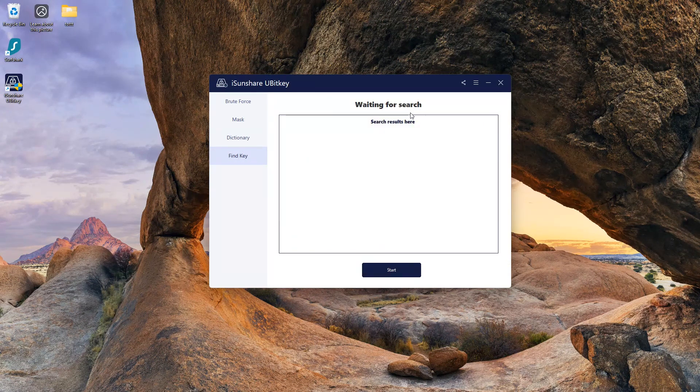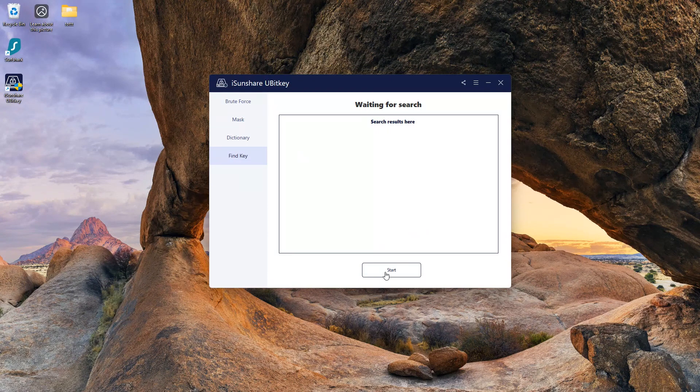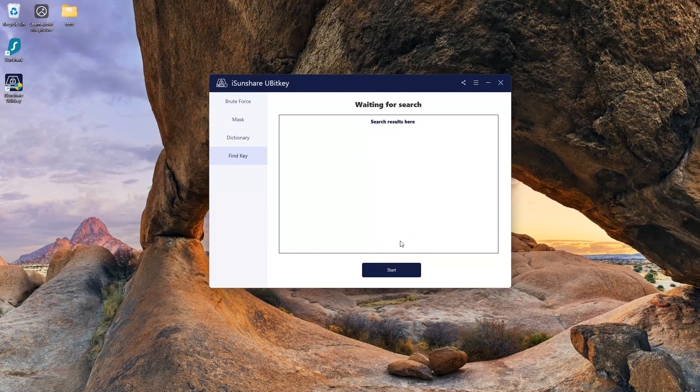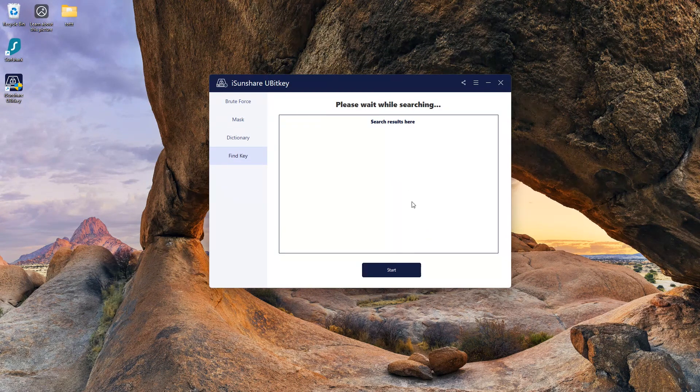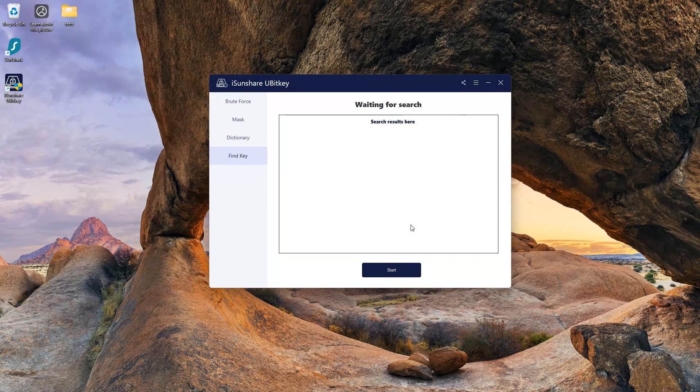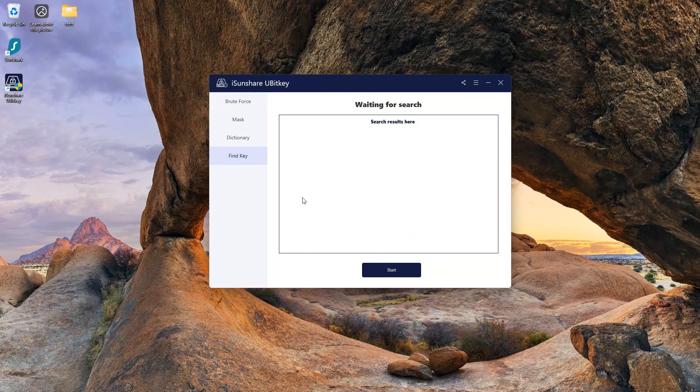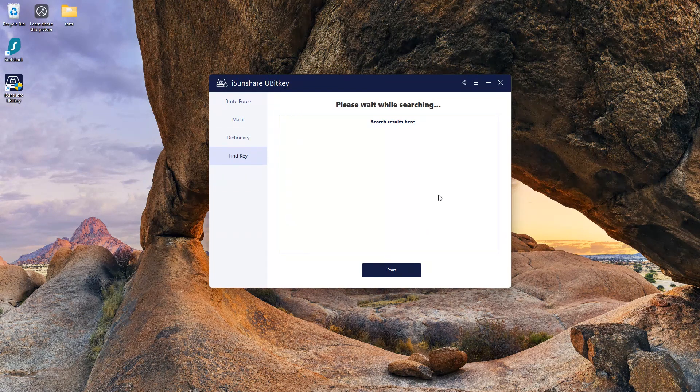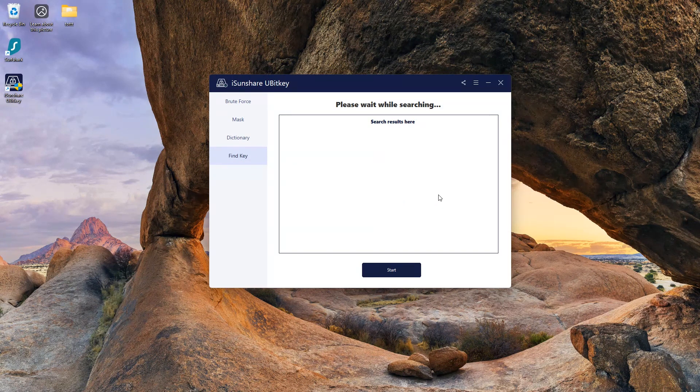The last option is find key. If you have created the recovery key file and saved it on your computer but forget its specific location, then use the find key option to locate the recovery key file. Just click on start and it will find all recovery keys. After that, you can directly copy the recovery key to unlock the hard drive.